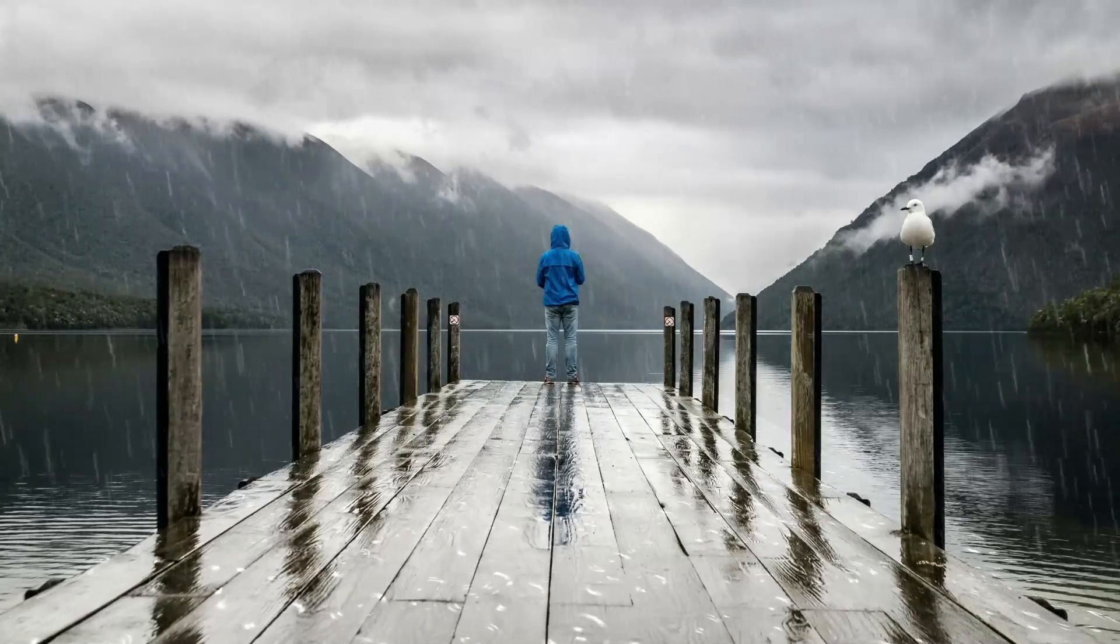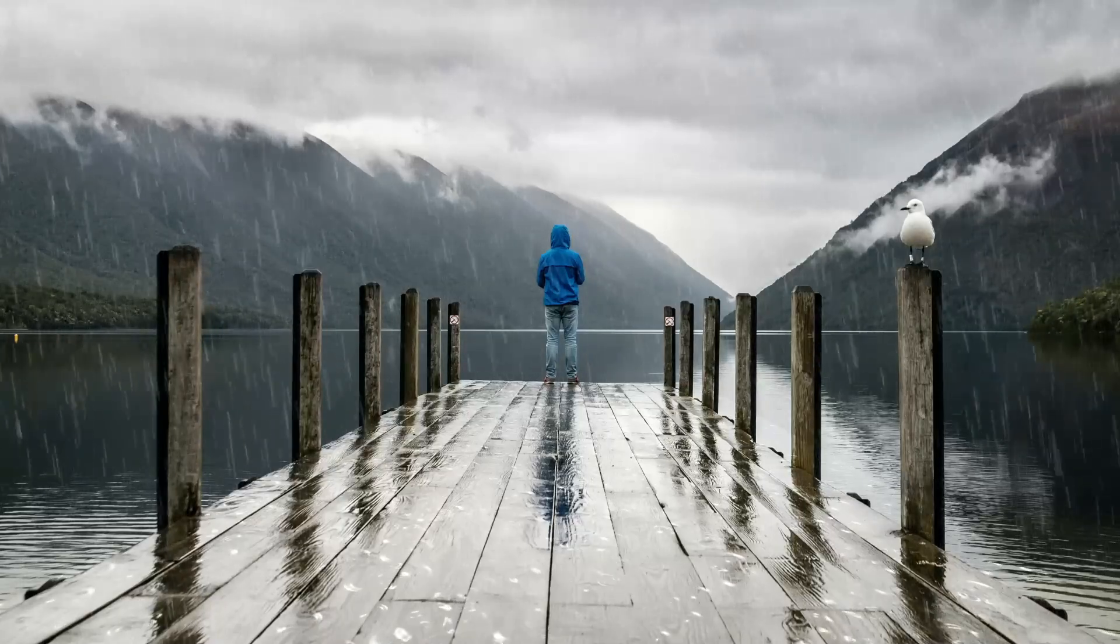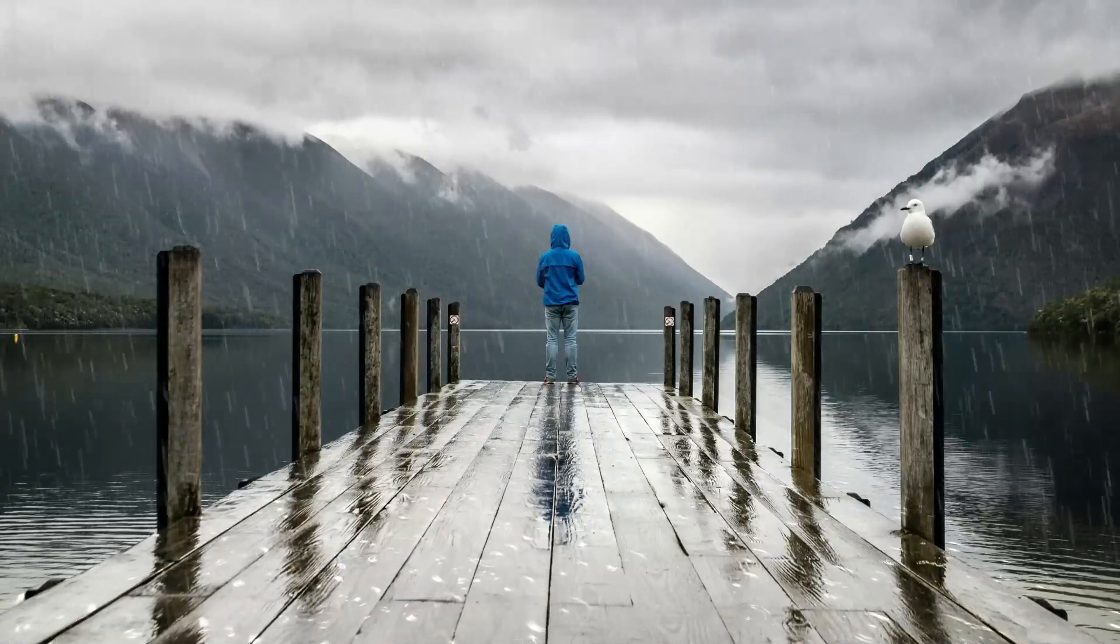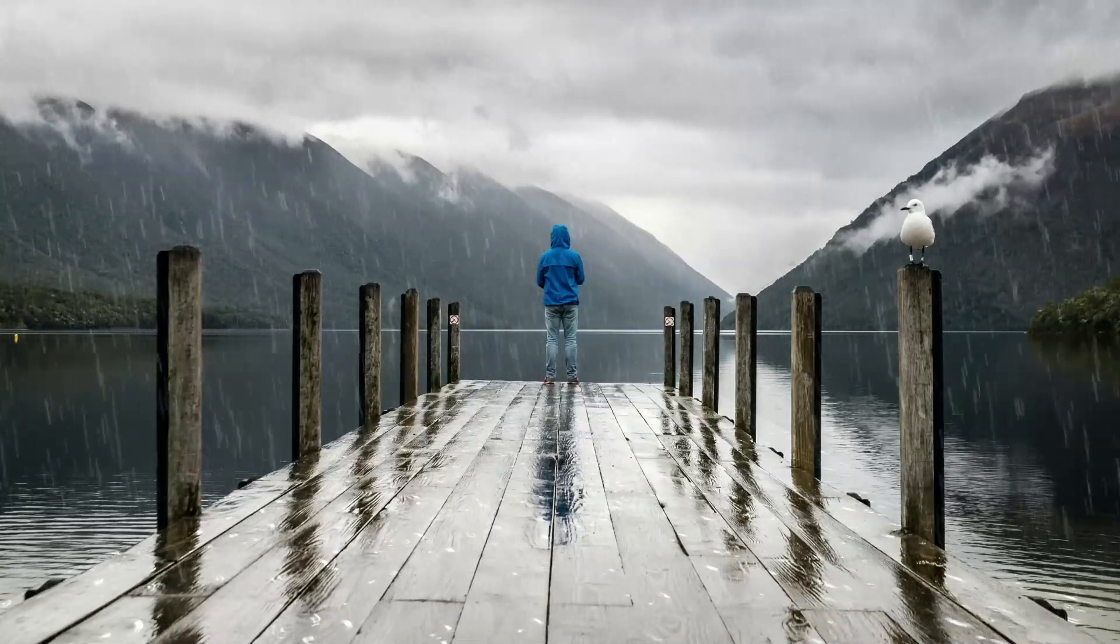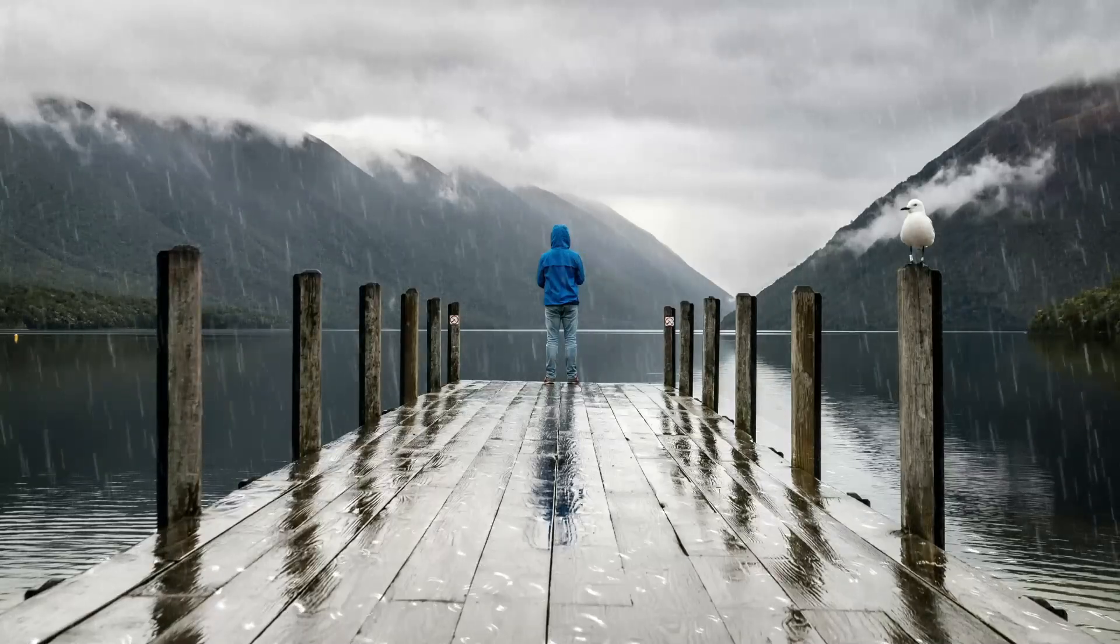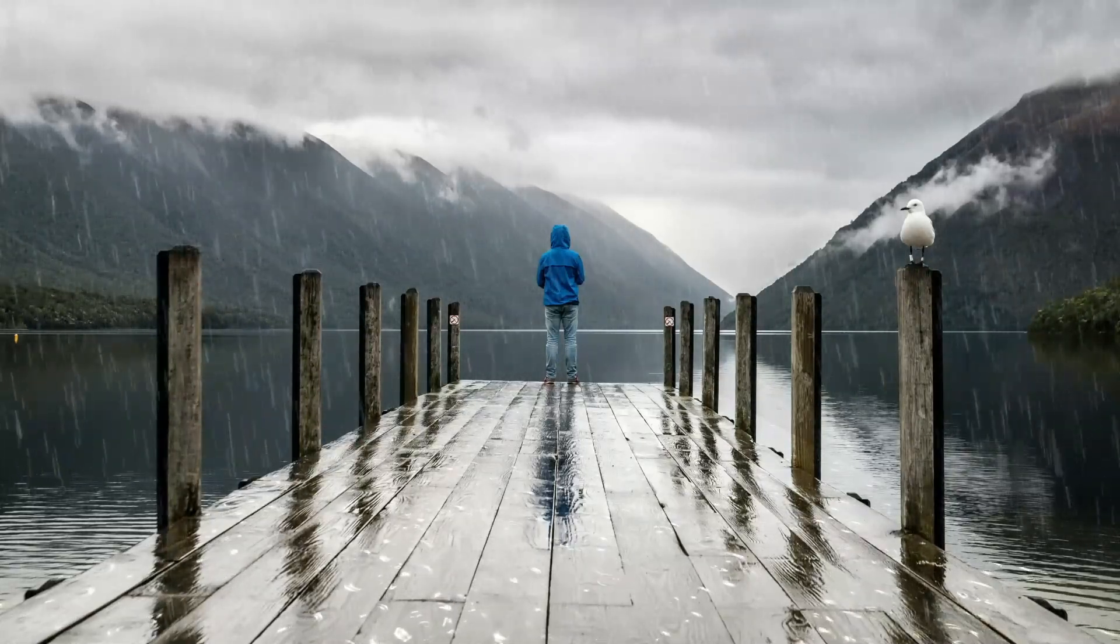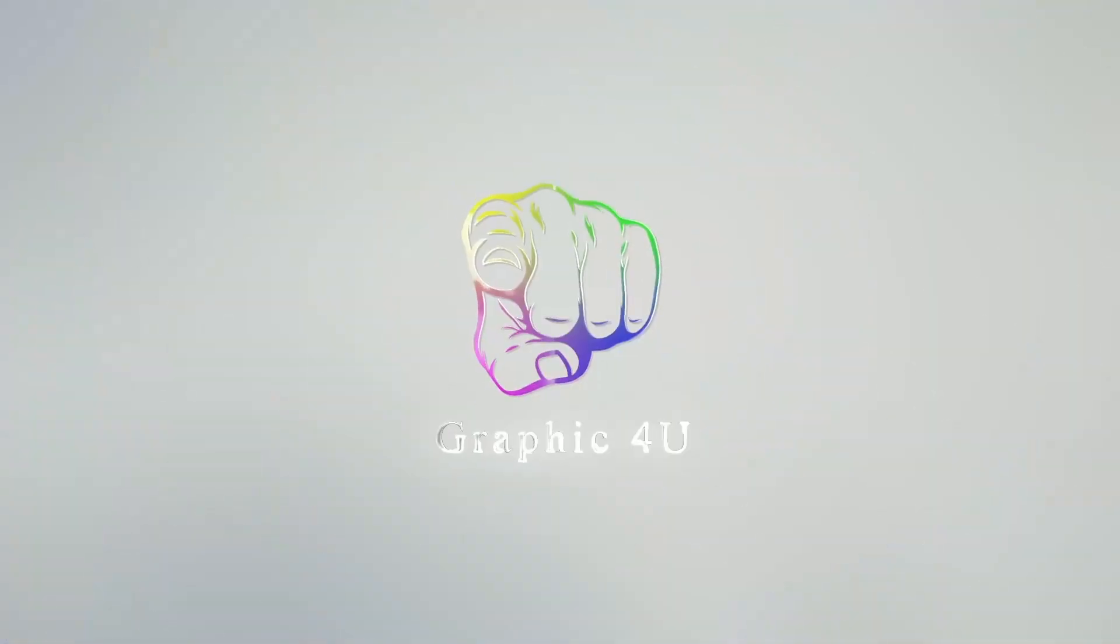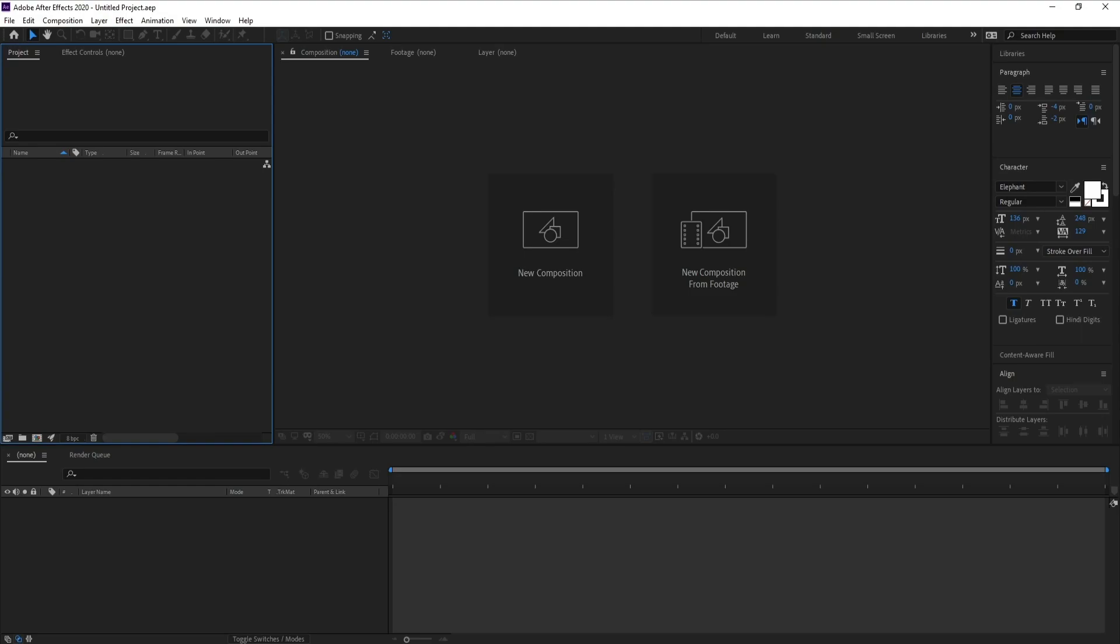Hello everyone and welcome to my channel Graphic For You. Today I'm going to show you two ways to create realistic rain. The first one with Trapcode Particular plugin and the second one without any plugins. It's very easy, let's get started.